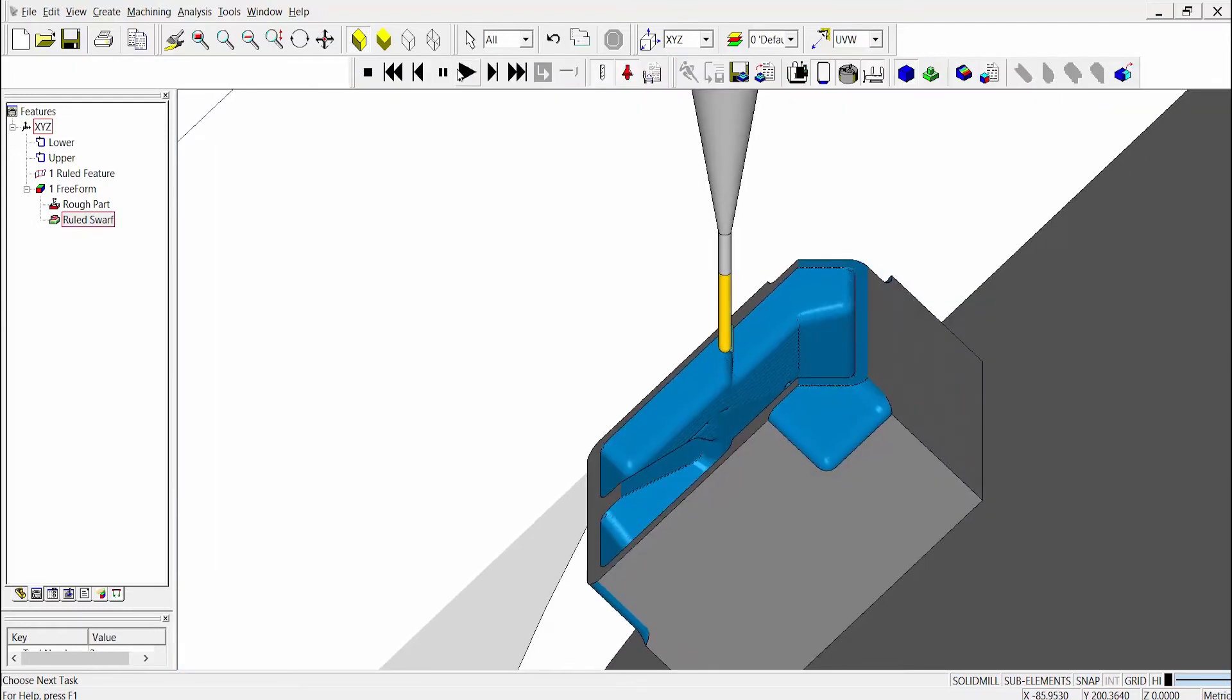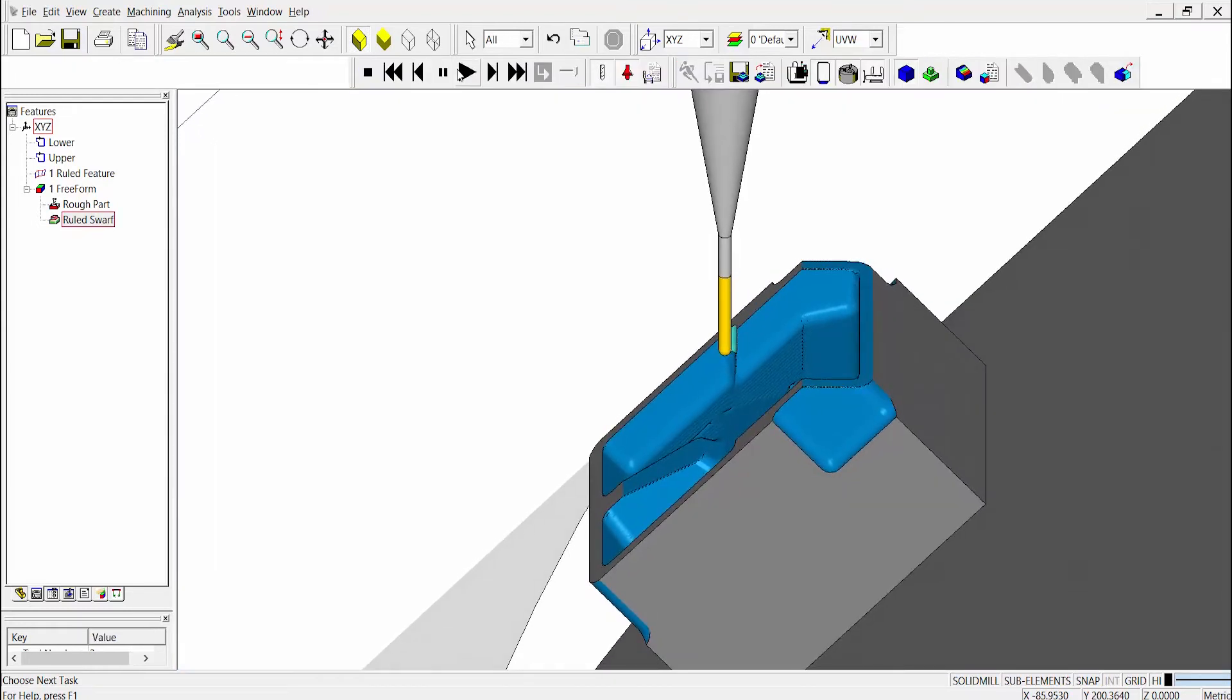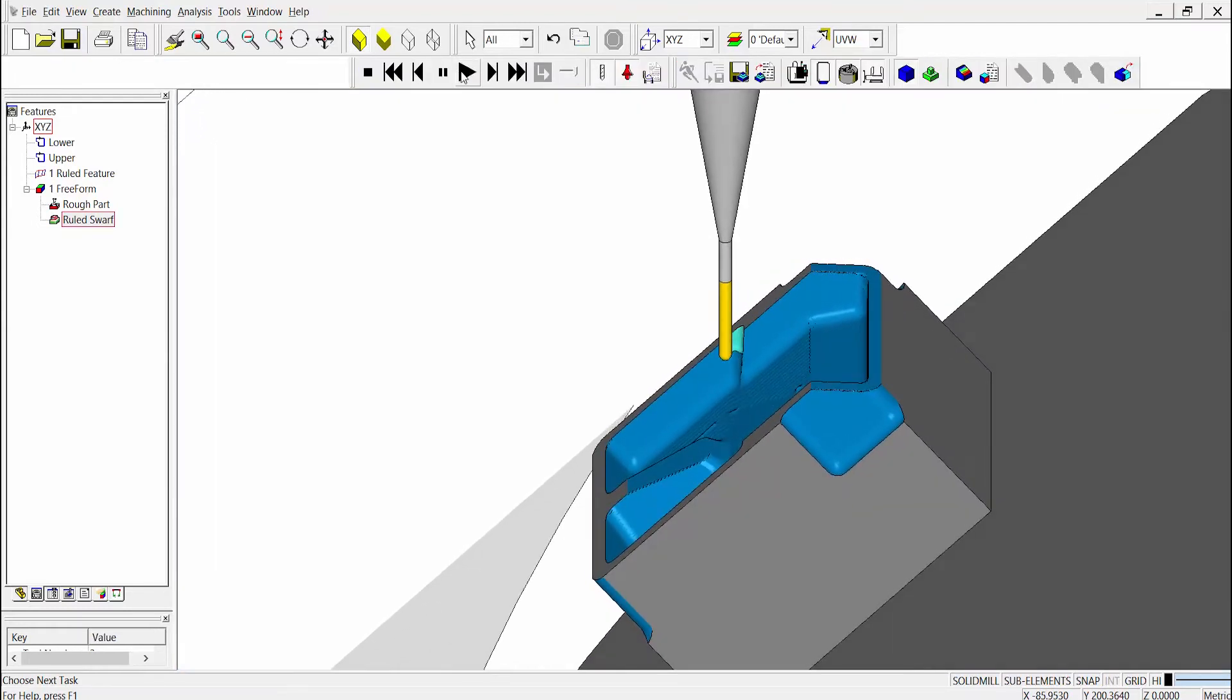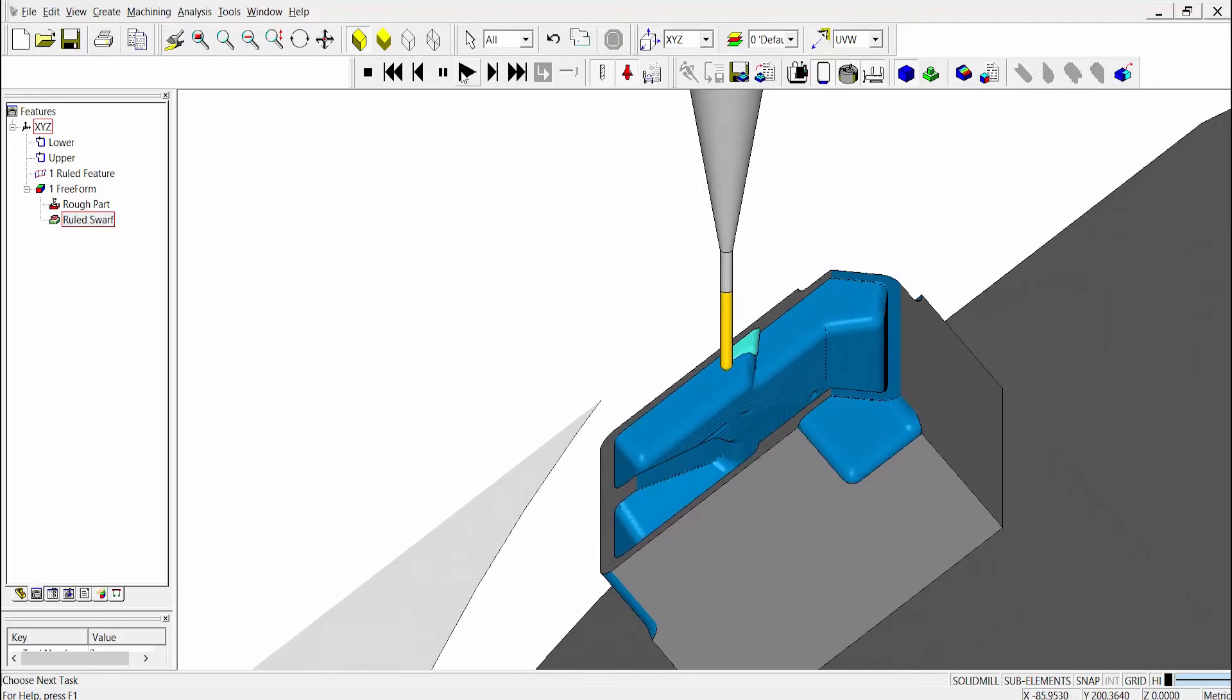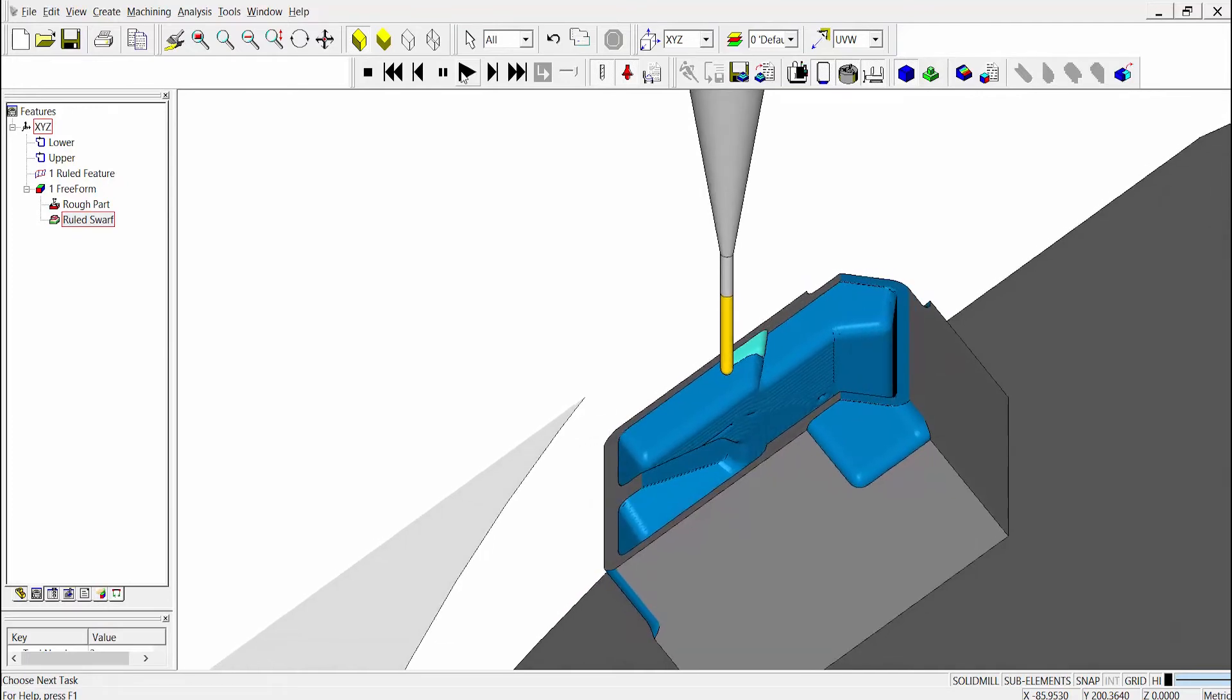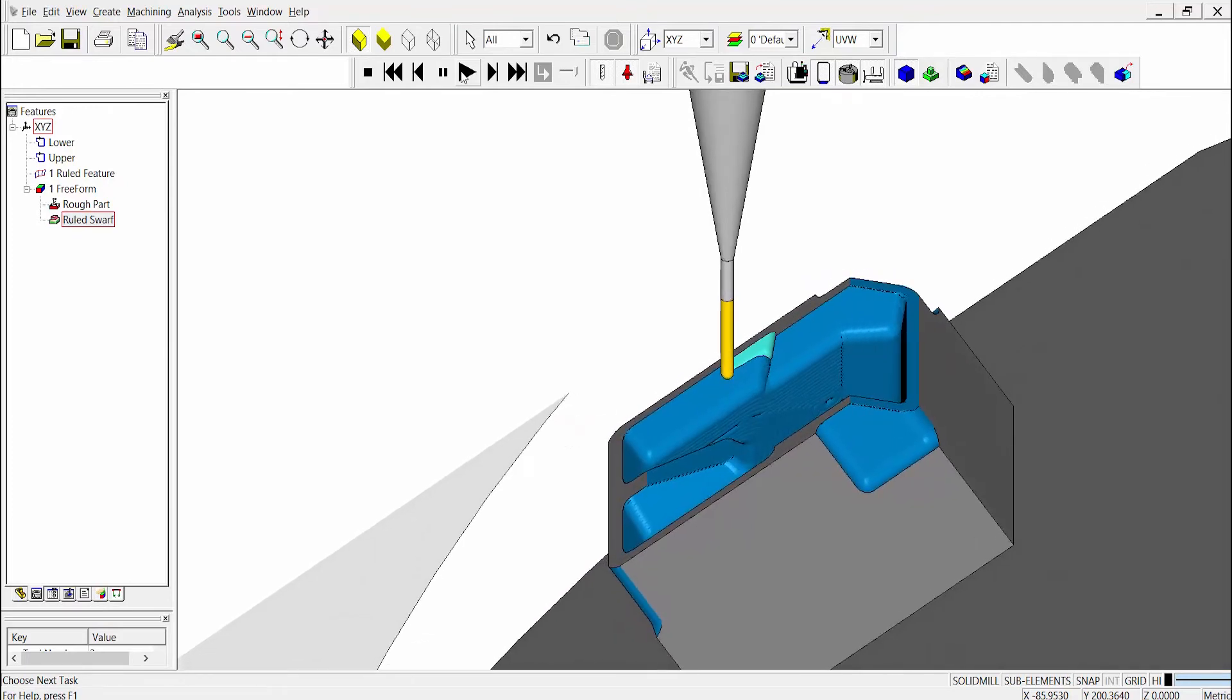When we run the simulation, you can see the same swarf operation is displayed using the machine kinematics to rotate the part to the proper orientation.